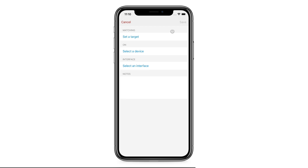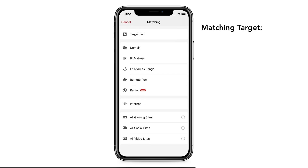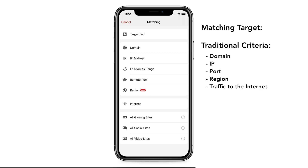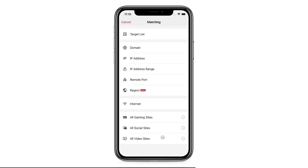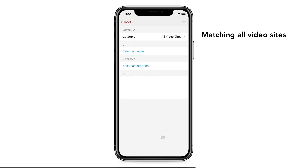Let's create a route. Tap on Set a Target. Here, you will find traditional matching criteria such as domain, IP, port, or region, or simply traffic to the internet if you plan to match all traffic from a device. On the bottom, you will see Match on Content type, like gaming, social, or video sites. Let's set the target as video.